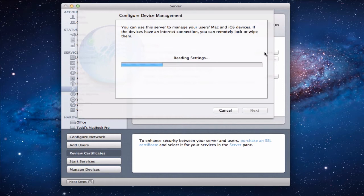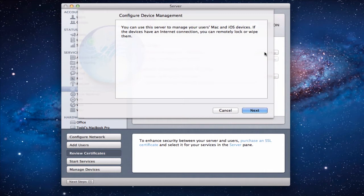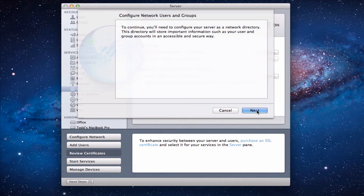And what it's going to do is go and read all of our settings in our computer to determine what we've got so that we're ready to take the next step. So now it tells us what it's all about in terms of configuring device management. We're going to click the next button here.